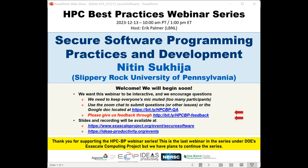We've asked Nitin to add breaks during his presentation so he can respond to questions. This is the last webinar in the series under funding from the DOE Exascale Computing Project, but we have plans to continue the series, so stay tuned.